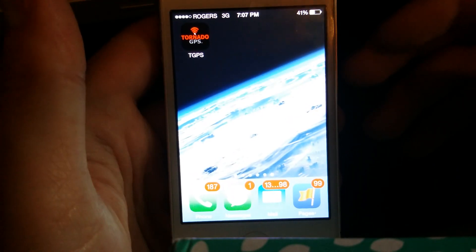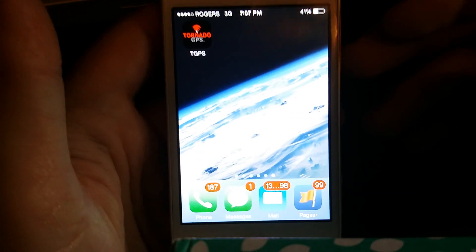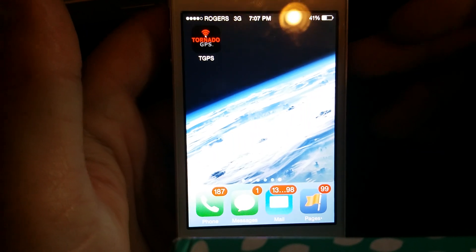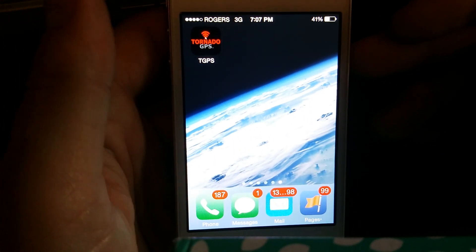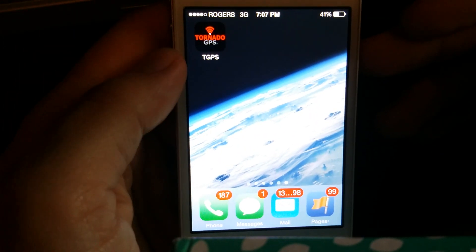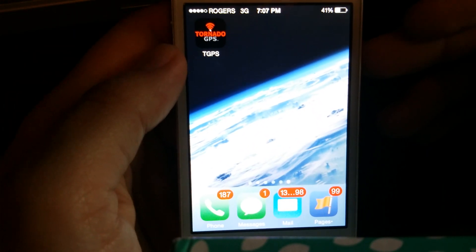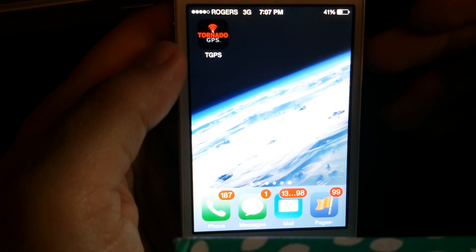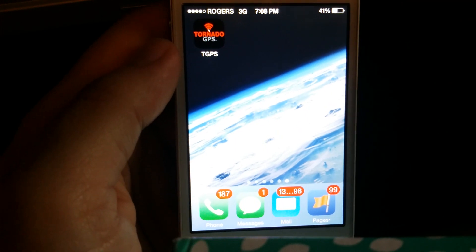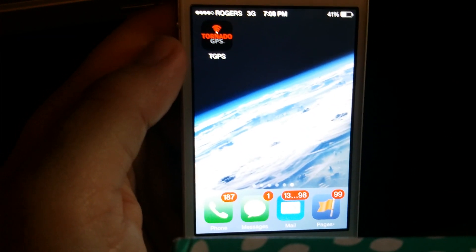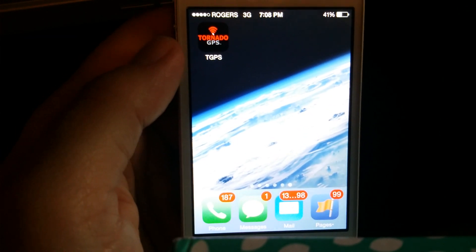Hey there folks, it's Adam here. I just wanted to give a quick little tutorial for the Tornado GPS beta. This is the iOS beta. The Android, Blackberry, Windows, and Mac versions will be available very shortly.